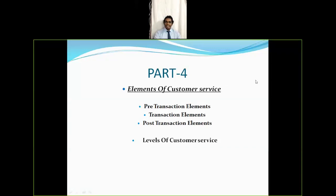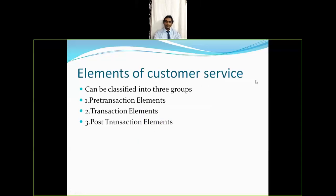Welcome to my channel. Today we'll be discussing Part 4 of logistics management. We'll be covering the elements of customer service — the pre-transaction elements, transaction elements, post-transaction elements — and we'll also be discussing levels of customer service. There are three major elements of customer service: pre-transaction elements, transaction elements, and post-transaction elements, and we'll understand them one by one.